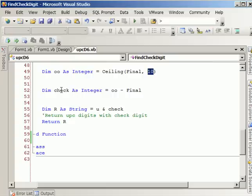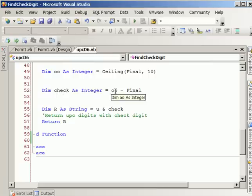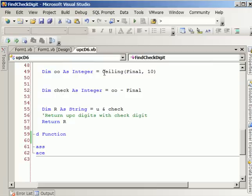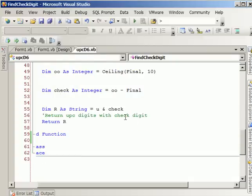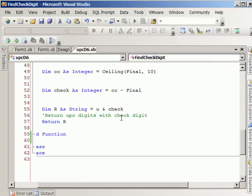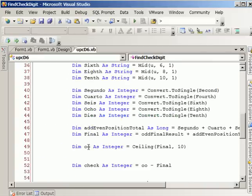Finally, we dim another variable to hold the ceiling value minus the final results from the odds and the evens. And at the end, what we do is combine both. We return the UPC, which is the parameter passed, plus the check digit, and we return it back to the form.